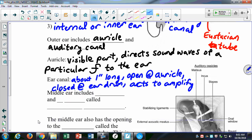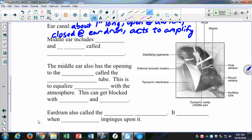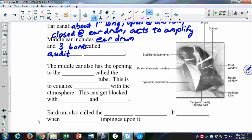The middle ear includes the eardrum and the three bones called the auditory ossicles — the malleus, incus, and stapes. This is the tympanic membrane. When it vibrates, it pushes on those bones. They're set up as a lever: a small force applied at one end produces a bigger force at the other end, because of differences in moment arms. That's why those bones look the way they do.